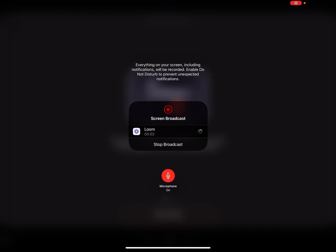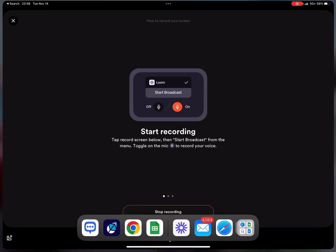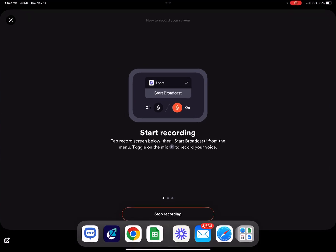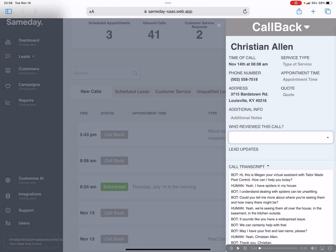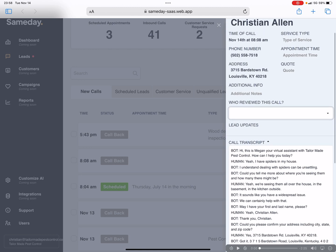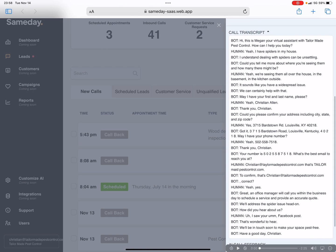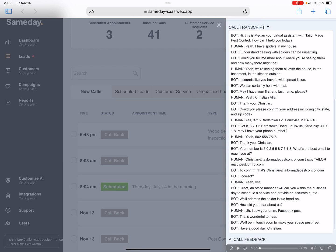So this is a pretty cool thing we just signed up for. We've got this AI answering service. Took my call this morning. This is the transcript and this is the call.